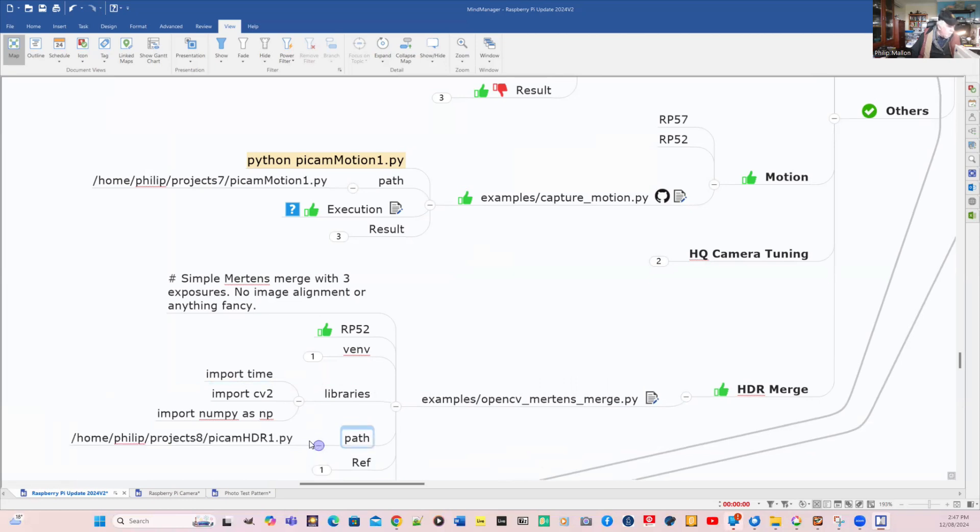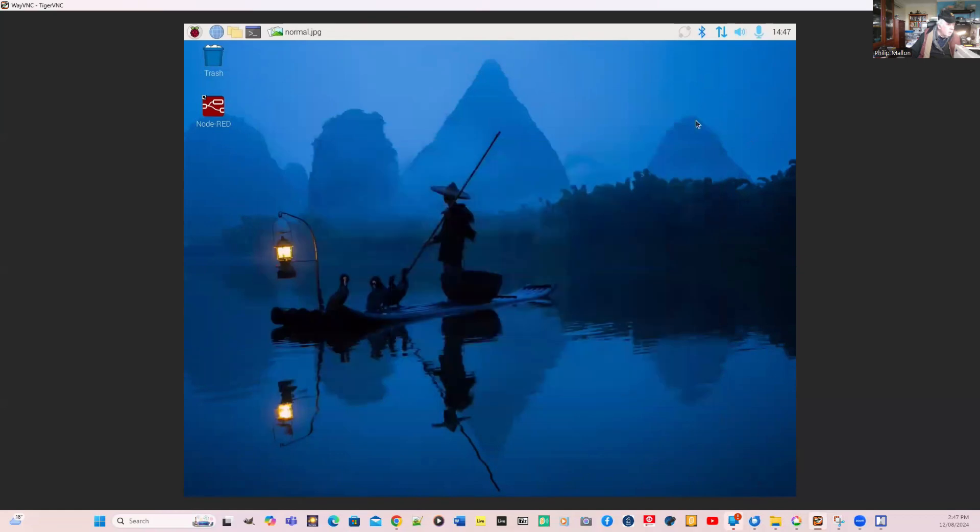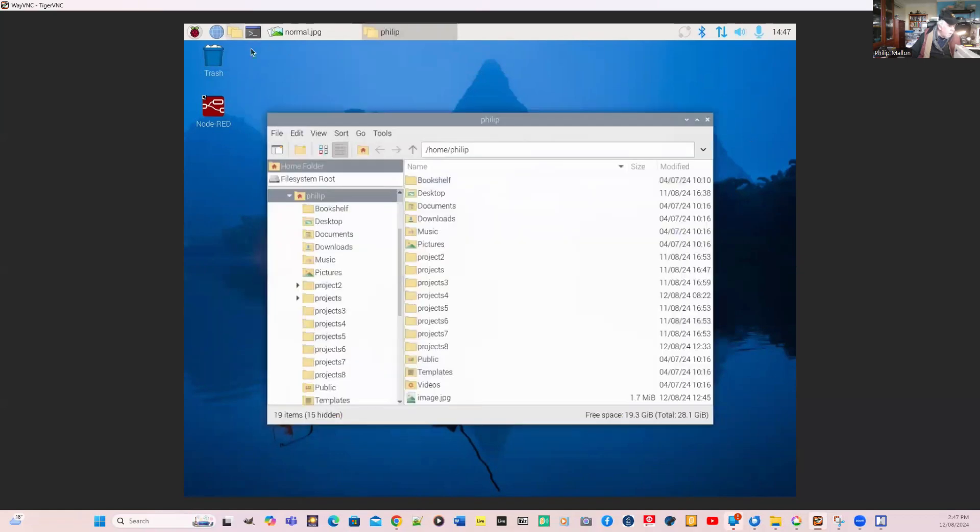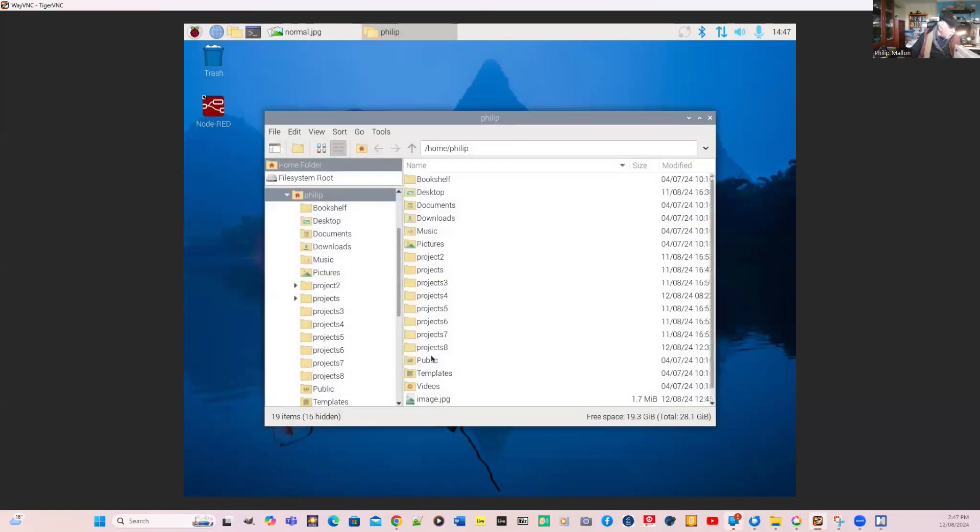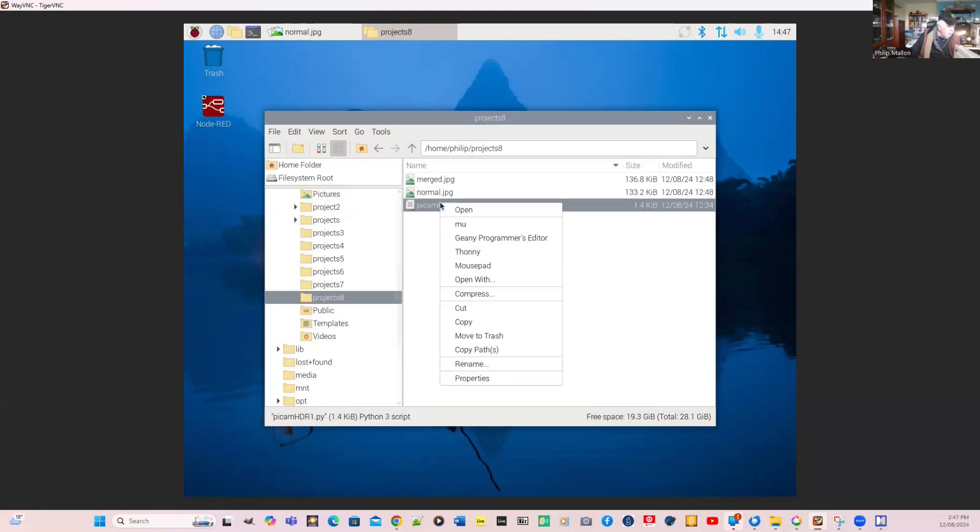We've got these on Projects 8 HDR 1. Go back to our Raspberry Pi, close down the previous program. We'll go to Projects 8 and here's our project. We'll run it.